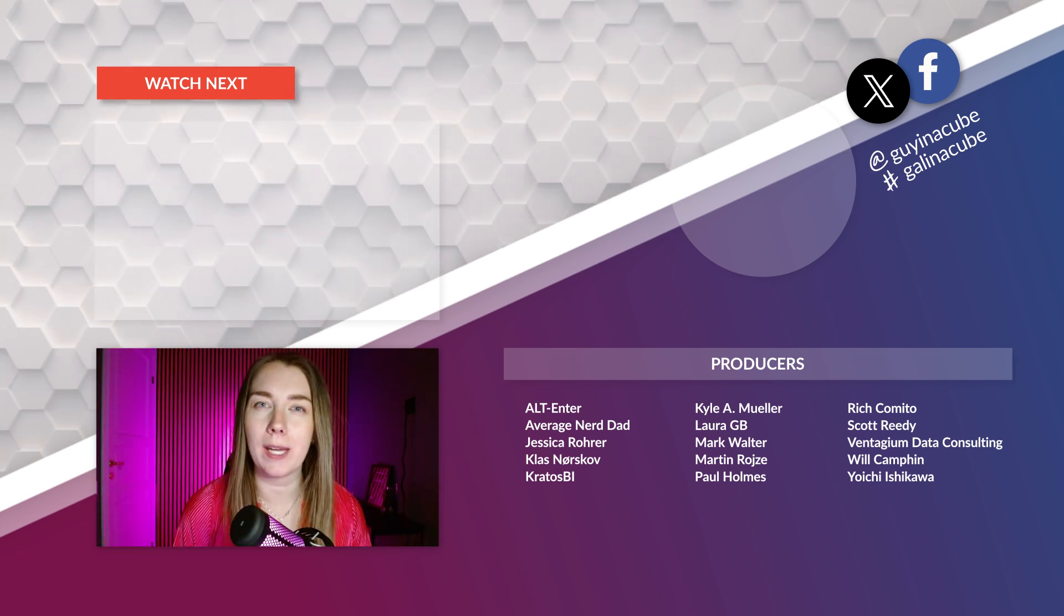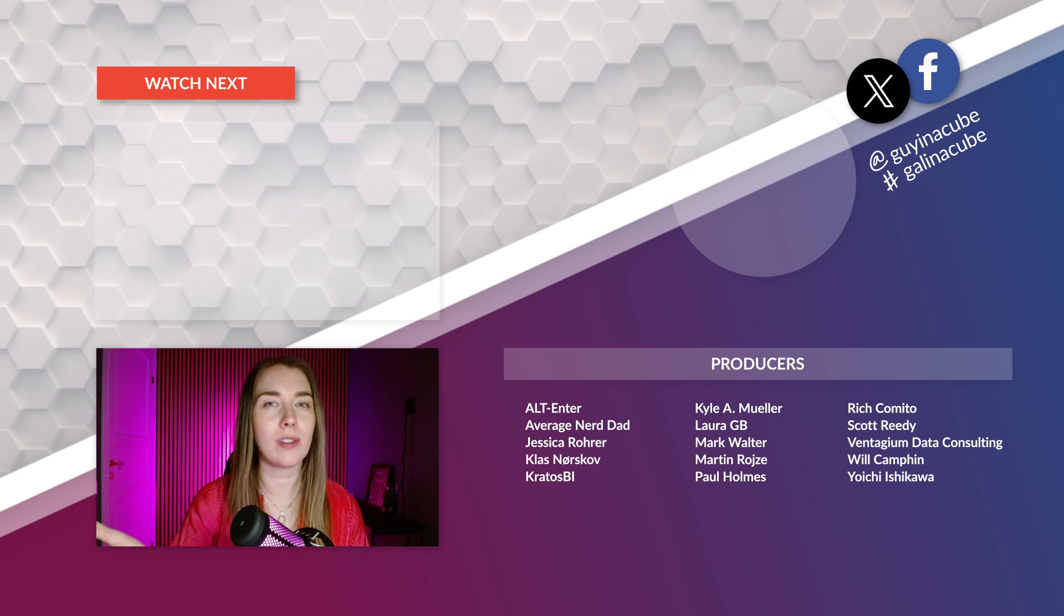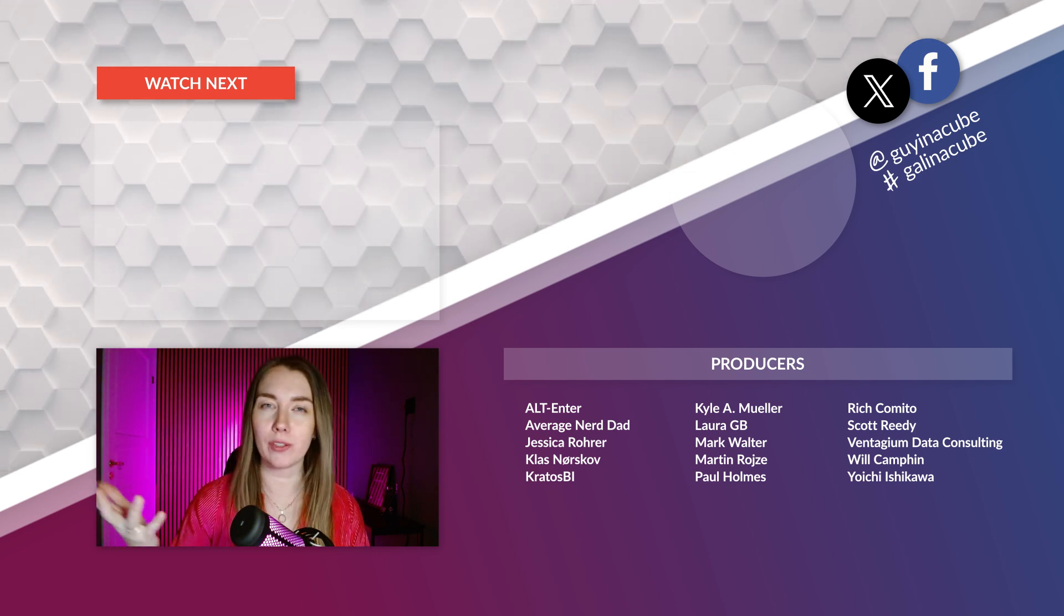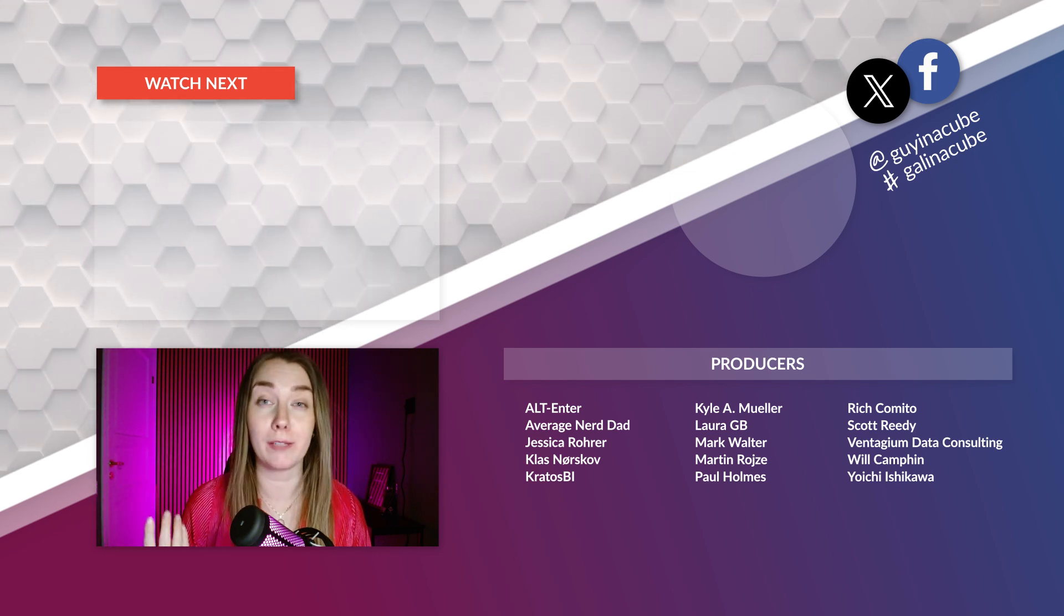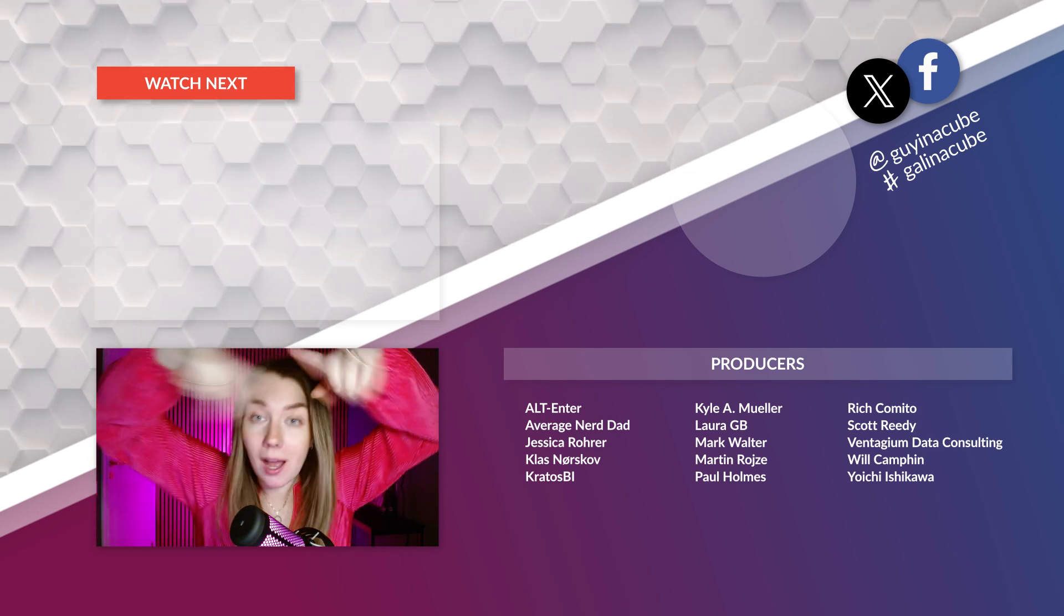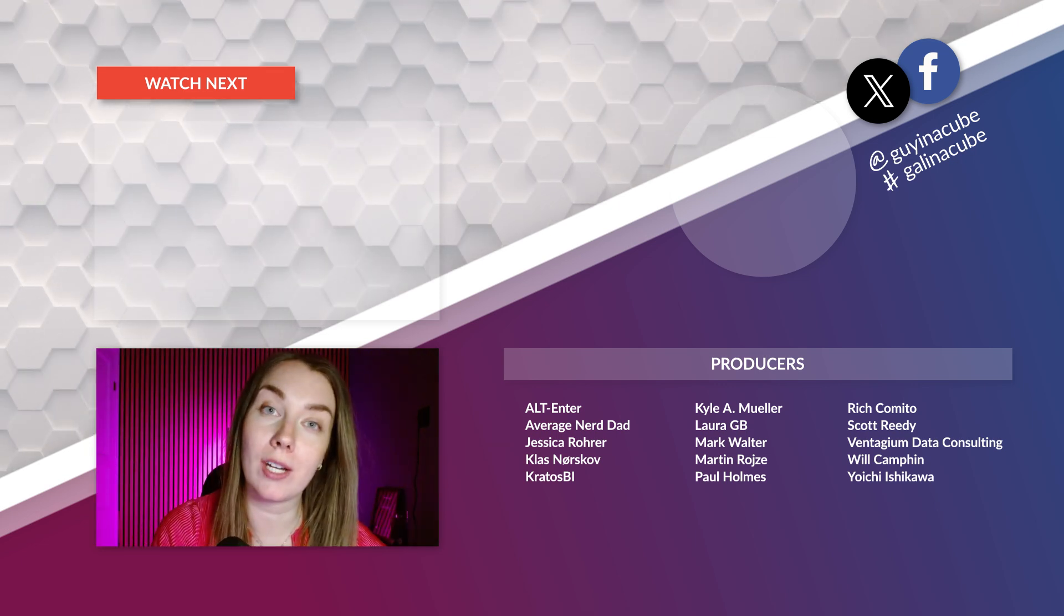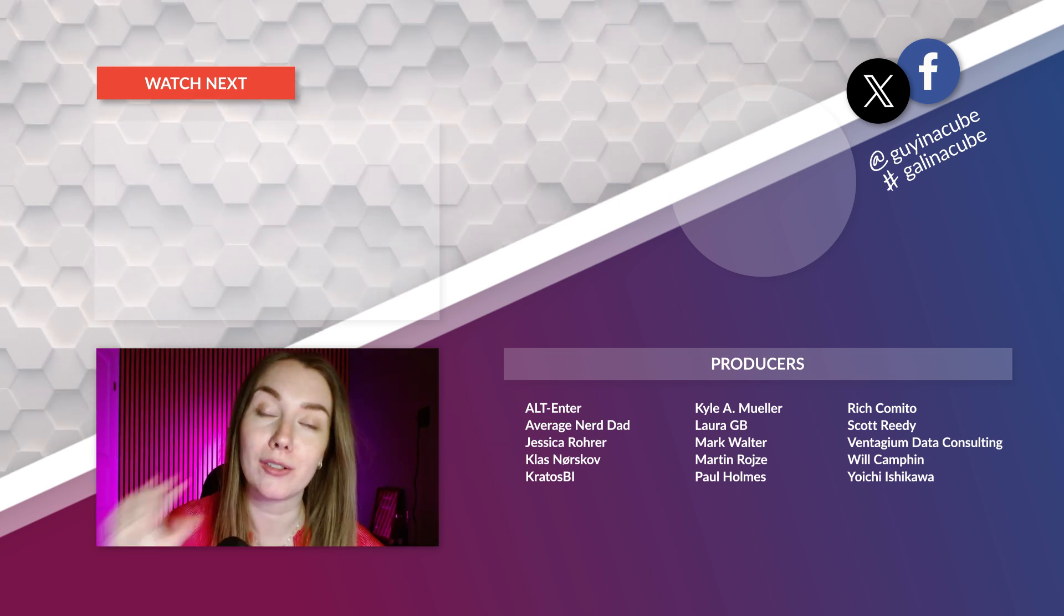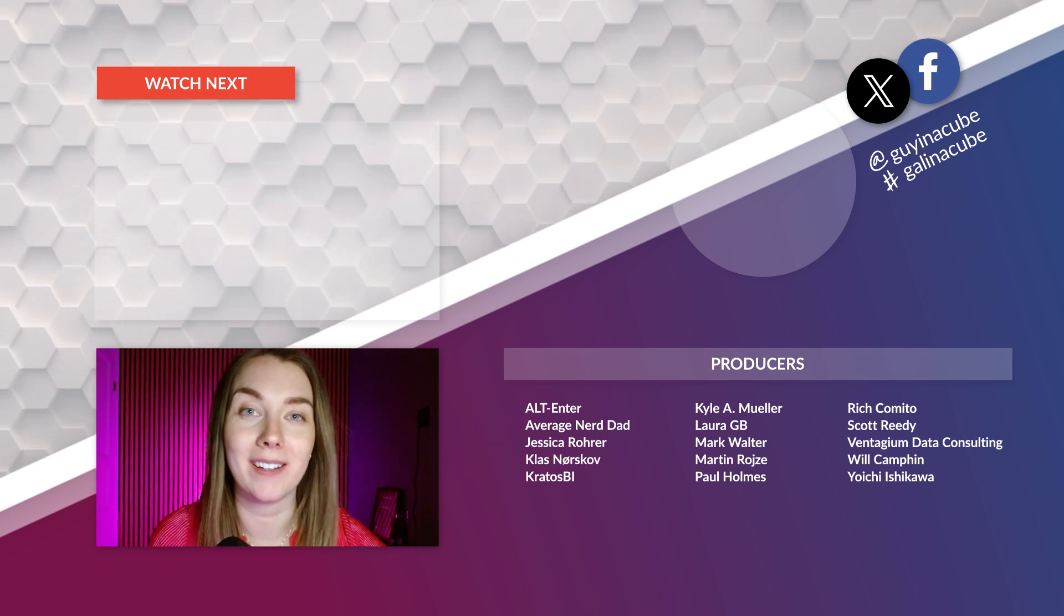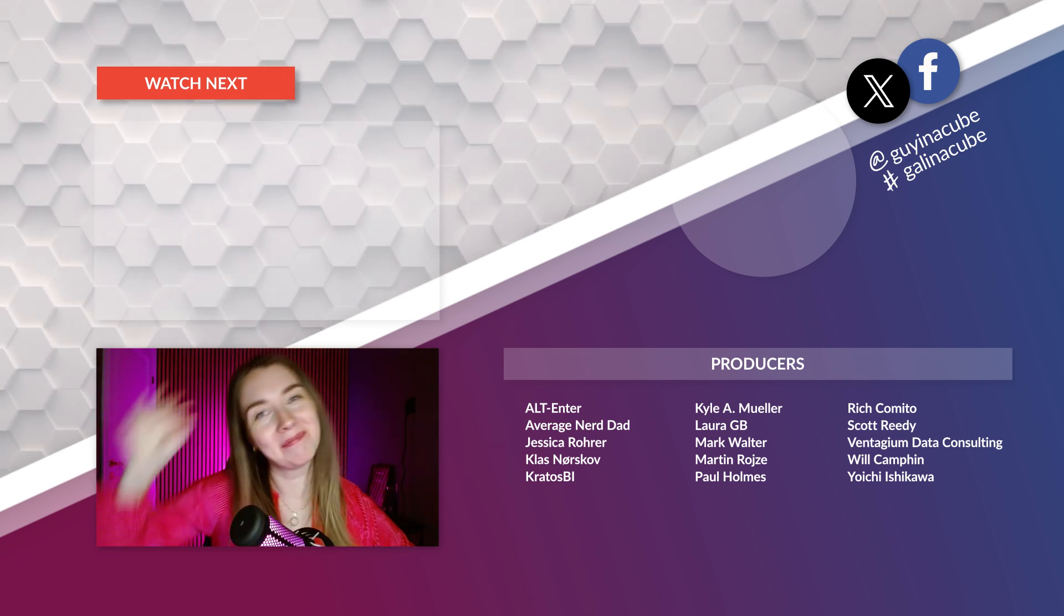I want to know what you think. Is Purview something we should implement for Guy in a Cube? Let me know in the comments below, and remember to check out all the other great videos from Guy in a Cube. I'll see you next time.